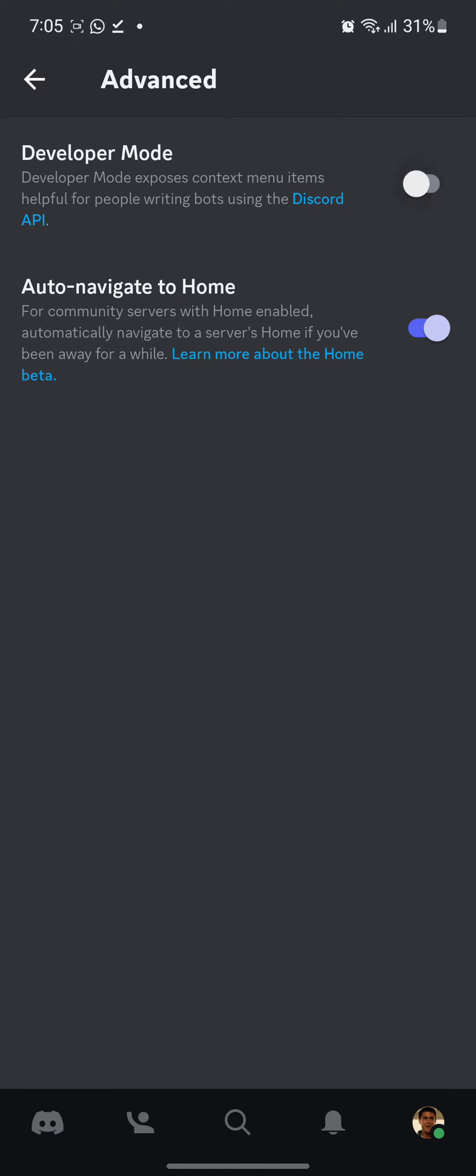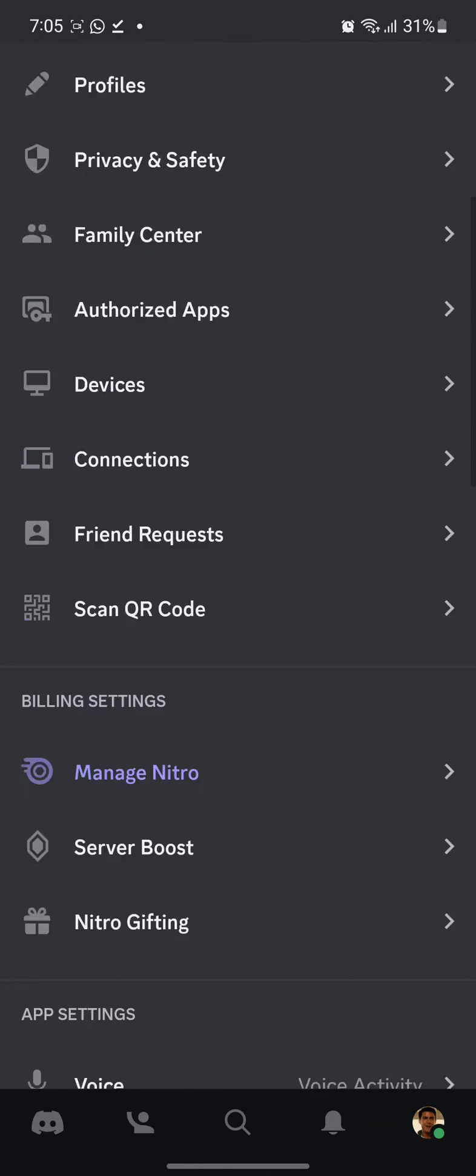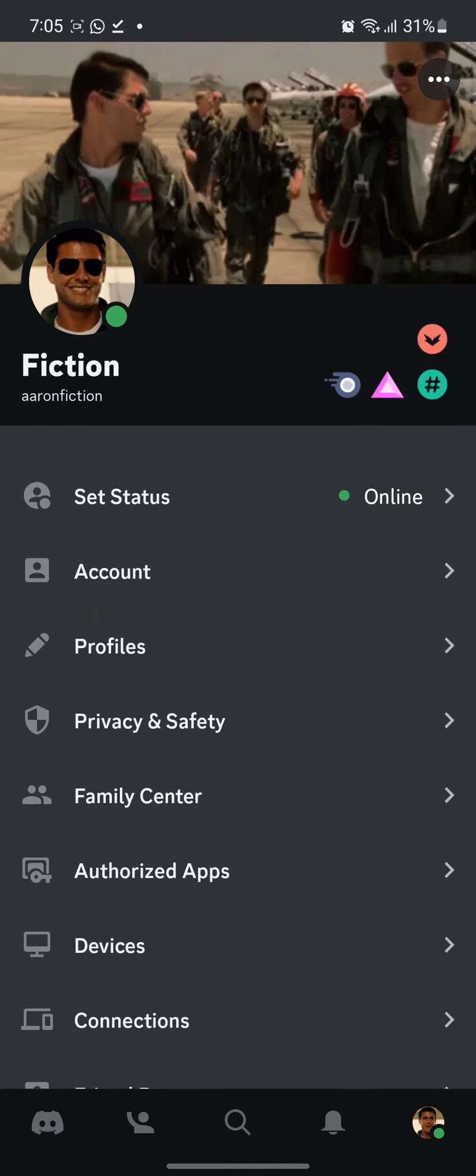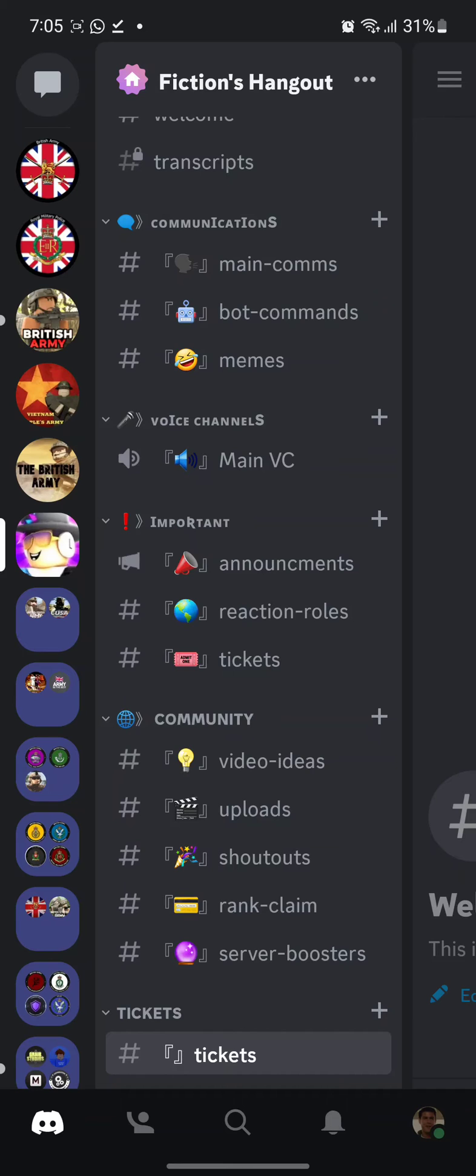You turn on developer mode. You have to turn it on. Then when you have developer mode turned on, go to your server.